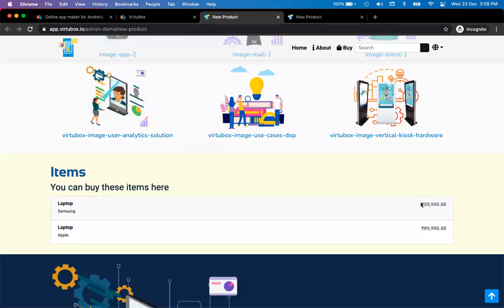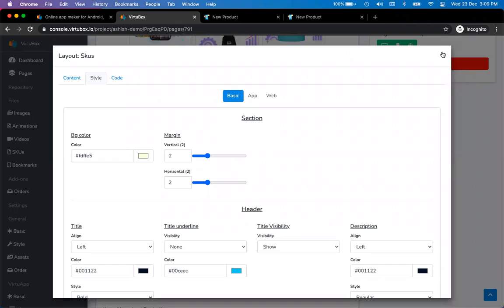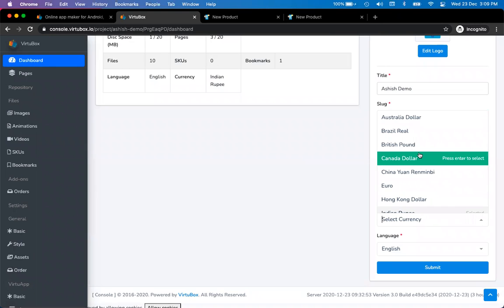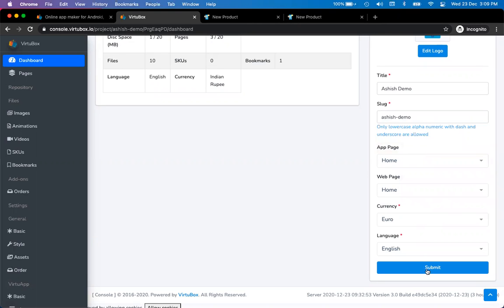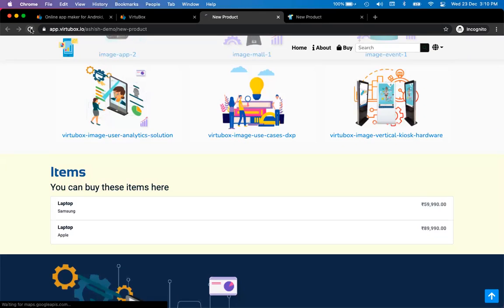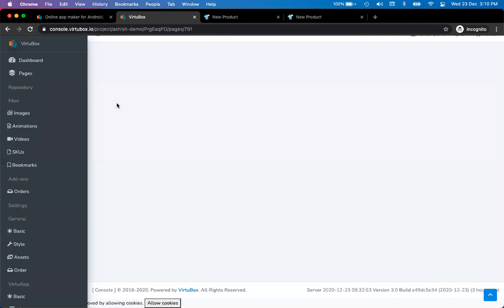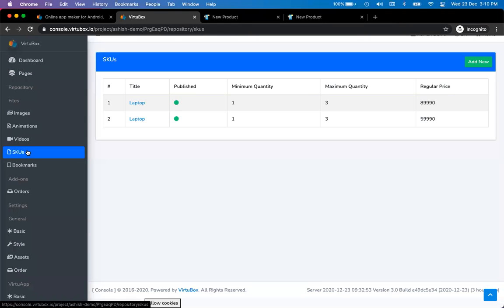Now if you want to change the currency, it's very simple — go to the dashboard and you see the currency option. You see Indian rupee; you can change to any currency. Let me put euro and submit. If you update the currency to euro, the symbol will change to euro. Obviously the price doesn't change, so you have to go ahead and actually update the price. But the currency is picked globally, meaning if you have hundreds or thousands of SKUs, everything will use the same currency. Right now there's no option to pick different currencies for different items.